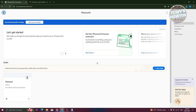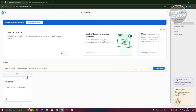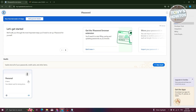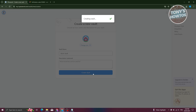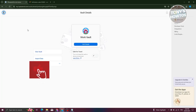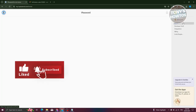You should now see your 1Password account dashboard, which includes general account information and your Home section with your vaults. By default you have a Personal vault. To create a different vault, click 'New Vault,' add a name such as 'Work Vault,' optionally add a description, and click 'Create Vault.'